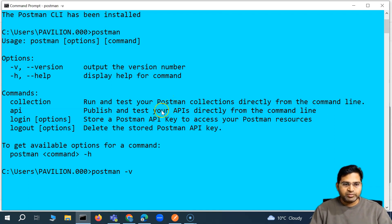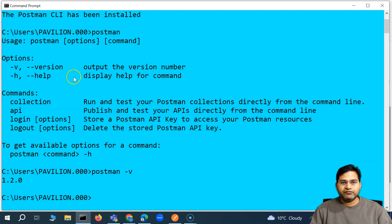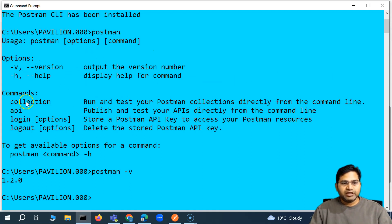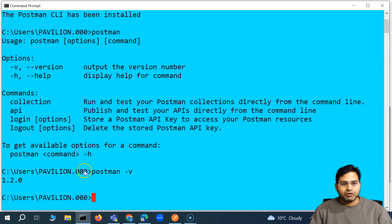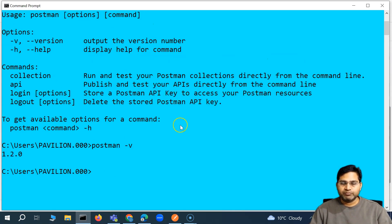Then 'hyphen h' is for the help command. Another command is 'collection run' — run and test your Postman collections directly from the command line. And then there is a login and logout option. You can log in with the API key and then log out as well from the command. The first command you see is 'postman login' followed by the API key.